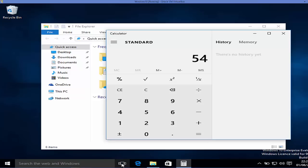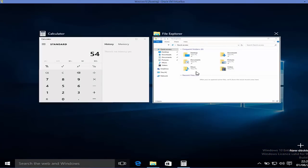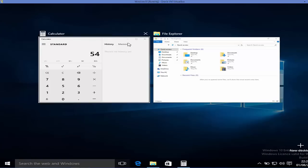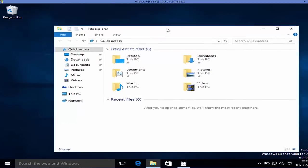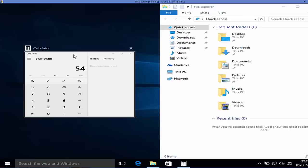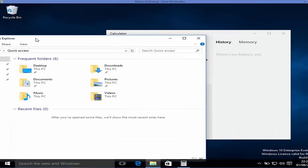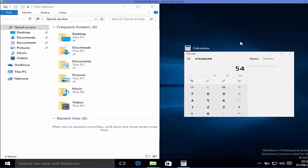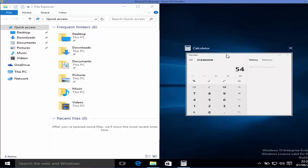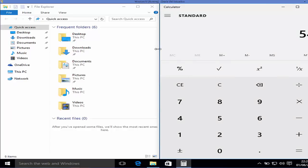One more feature is the Task View button. When I click Task View, I can see all the tasks and apps currently running in Windows. I can also drag apps — for example, dragging File Explorer to the side automatically aligns all other apps on the left. If I drag it to the right, all apps align on the right. You can resize apps according to the available screen space.